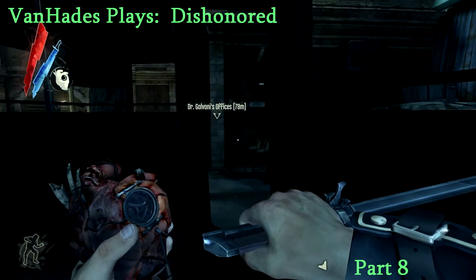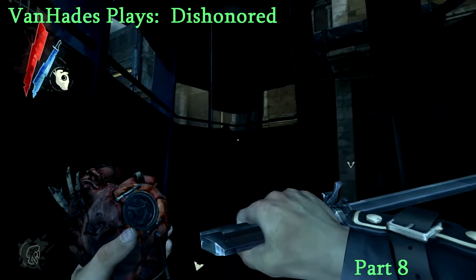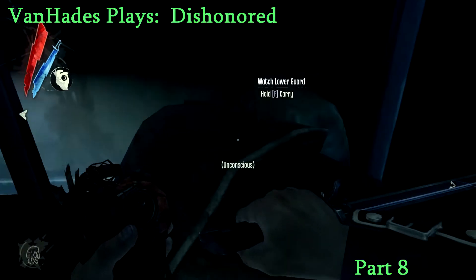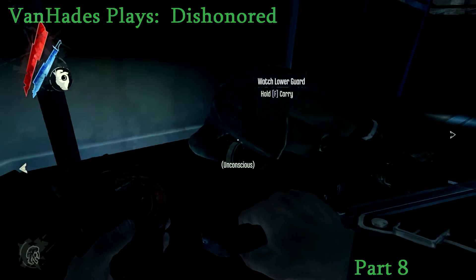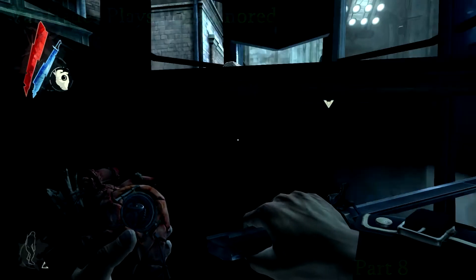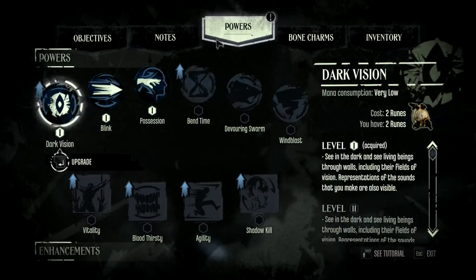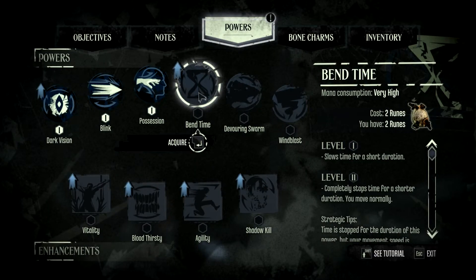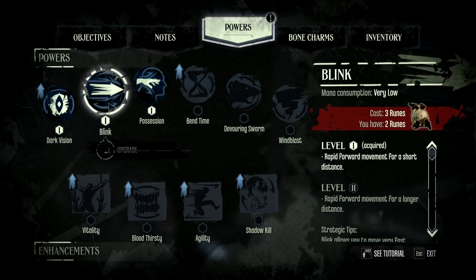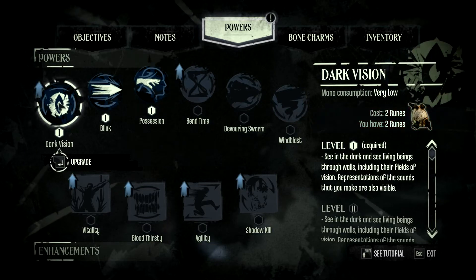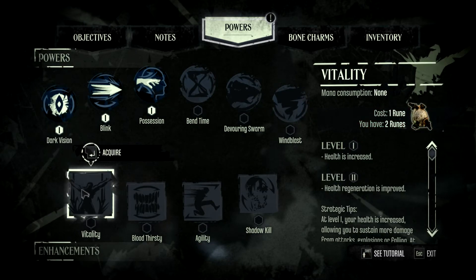Welcome to part eight of Van Hades Plays Dishonored. I have just made this guy unconscious and found a ruin, so I'm going to use that ruin. Bend time. I'm a feeling bend time, that up.